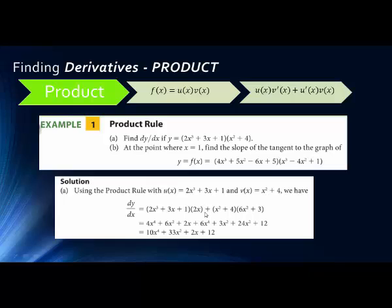Then we add the derivative of the first factor. For 2x cubed, we bring the 3 down in front, 3 times 2 is 6, subtract 1 from the exponent, giving 6x squared. The derivative of 3x is simply 3, and the derivative of any constant is 0. The rest is just multiplying out and foiling, then simplifying by combining like terms.